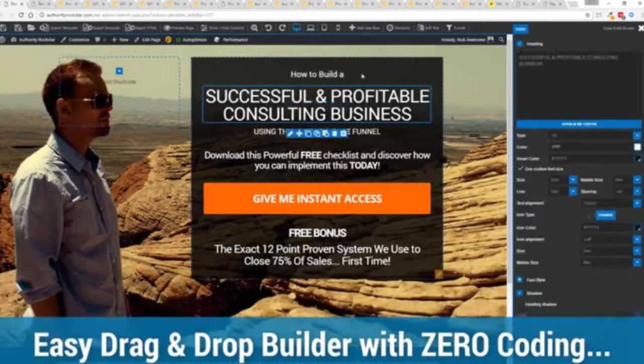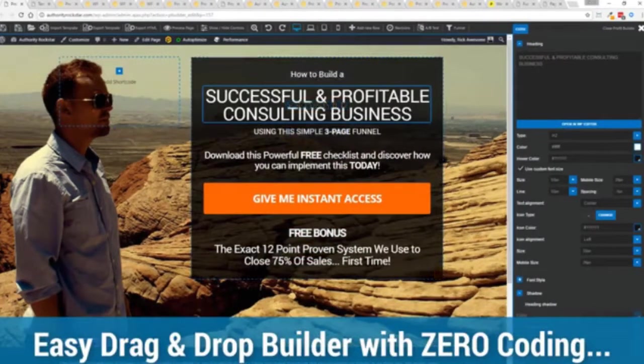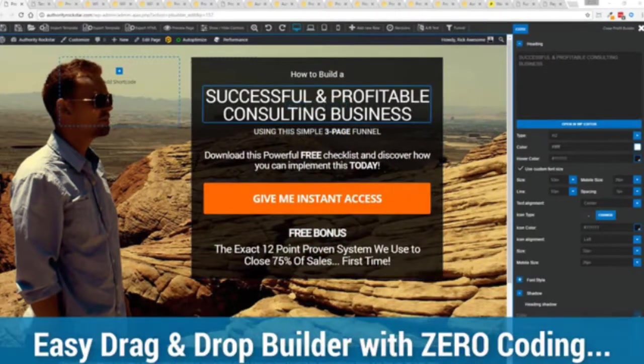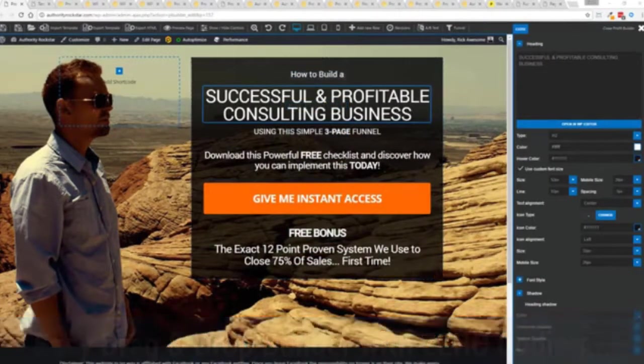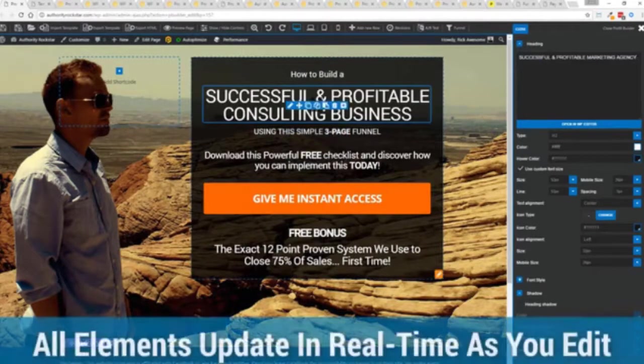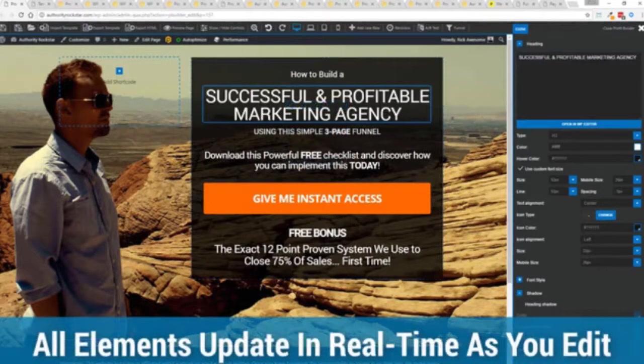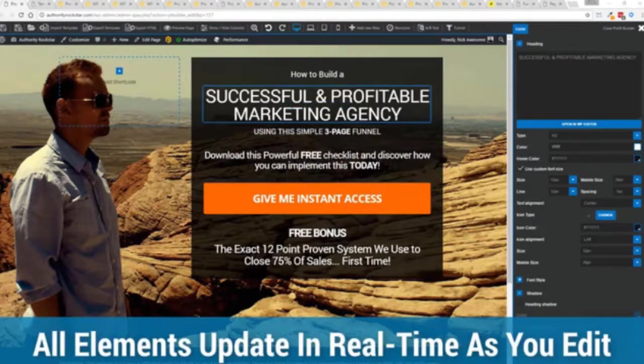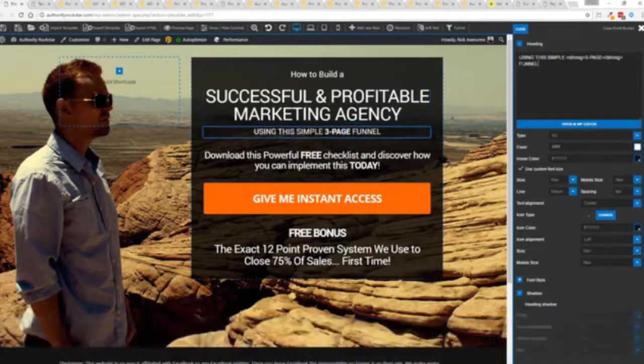So for example I'm just going to modify this title because that's what we can do here and again I'm just going to copy and paste something in. You can see everything updates in real time. Maybe I want to change this subtitle here using system here.